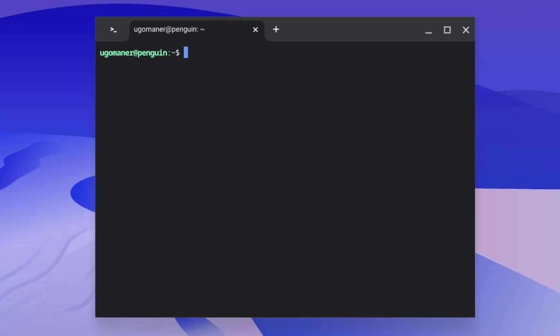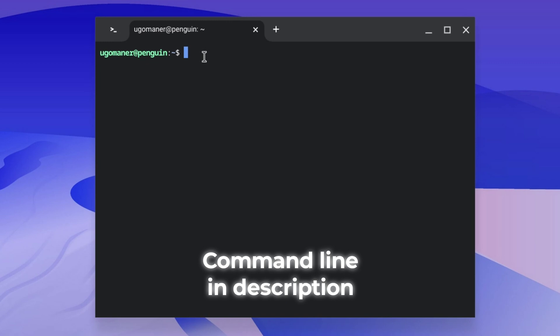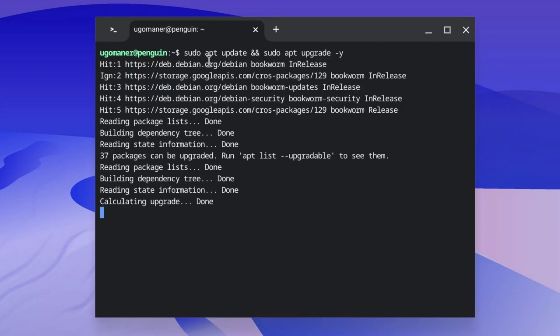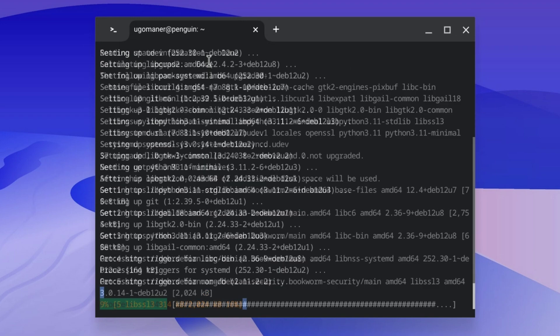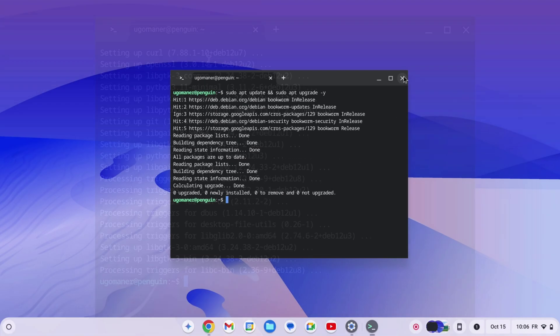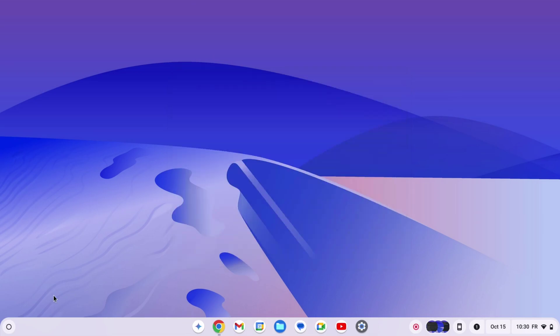Once Linux is installed, a terminal should open. Then copy this command from the description, paste it and click Enter. Once the loading is complete, close the terminal.